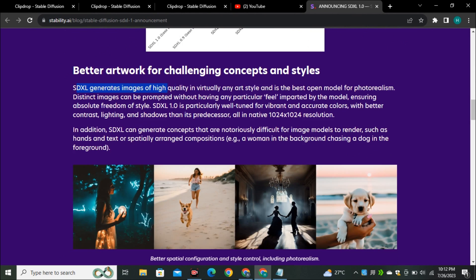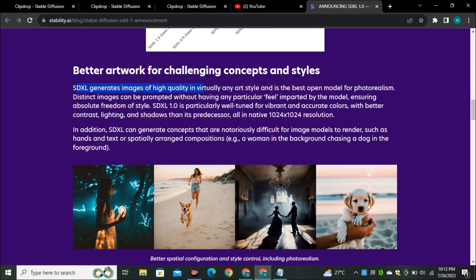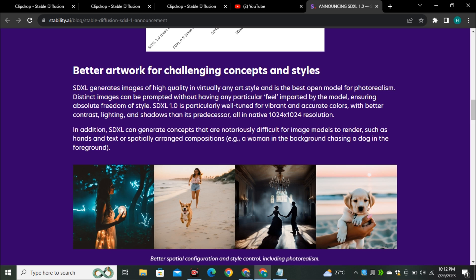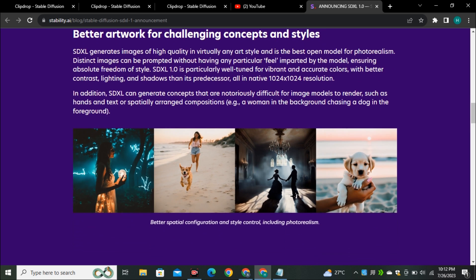SDXL generates images of high quality in virtually any art style and is the best open source model for photorealism. It is really getting more and more realistic and you can see in these example images that they have shared. You can see this is getting better with the hands and better with the legs and human faces where you can see a woman chasing a dog and this is a really good image.